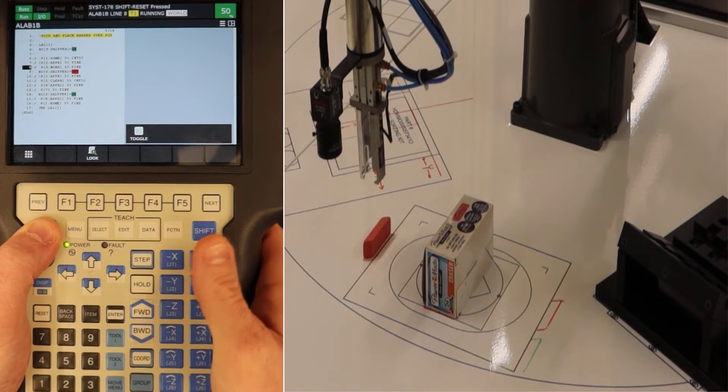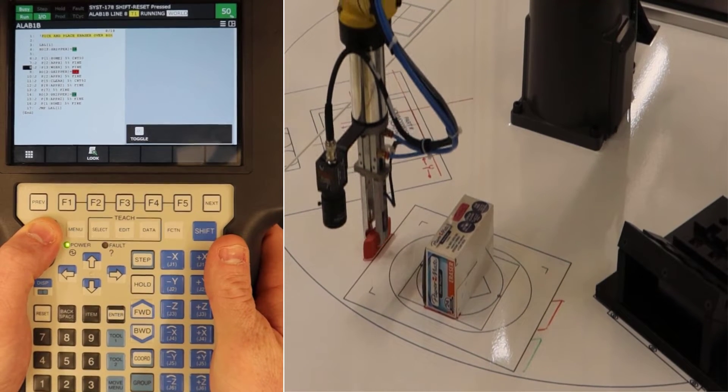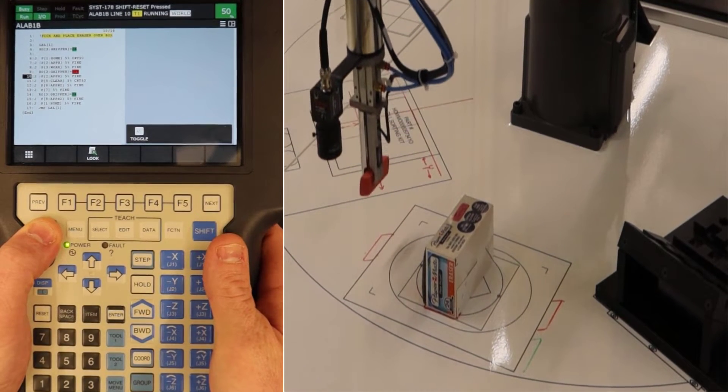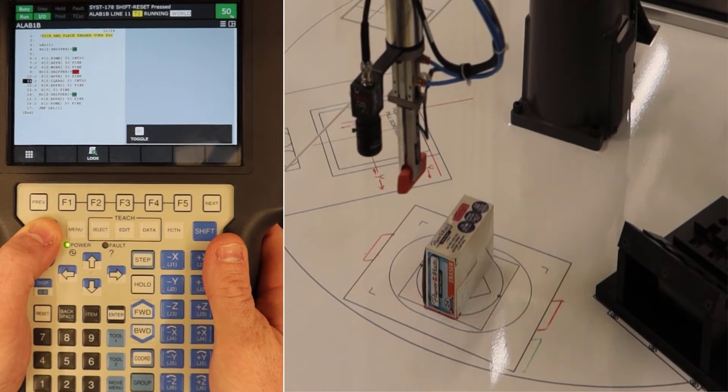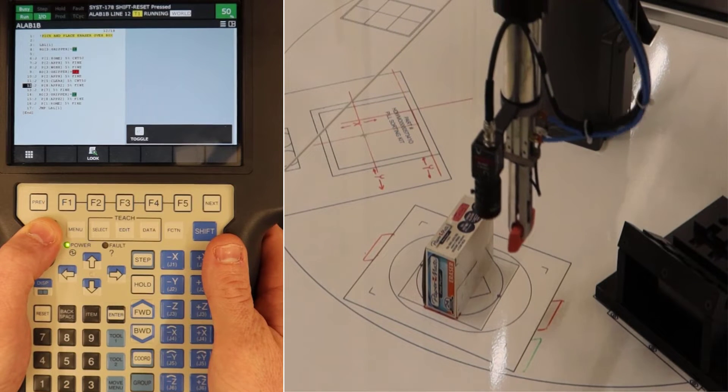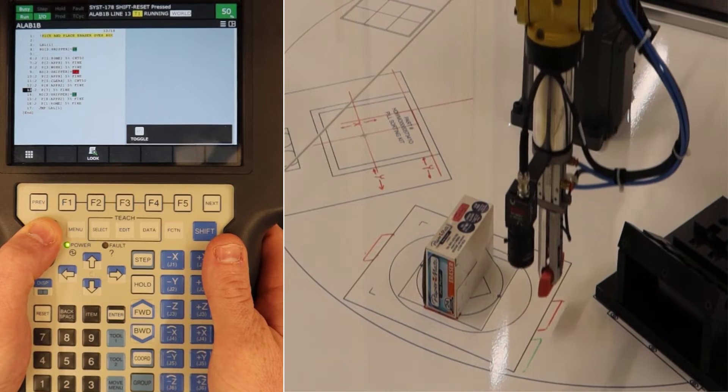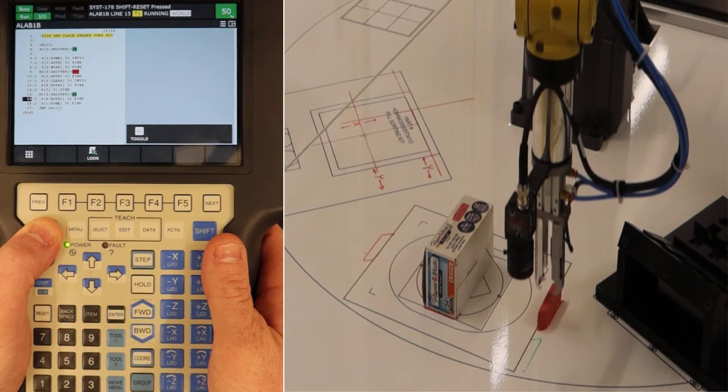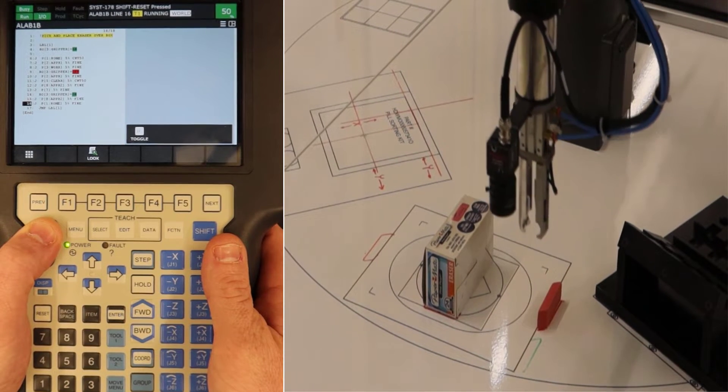You can see the robot goes over, it picks it up, goes in the exit point, goes past the interference and clearance point, and then sets it back down.